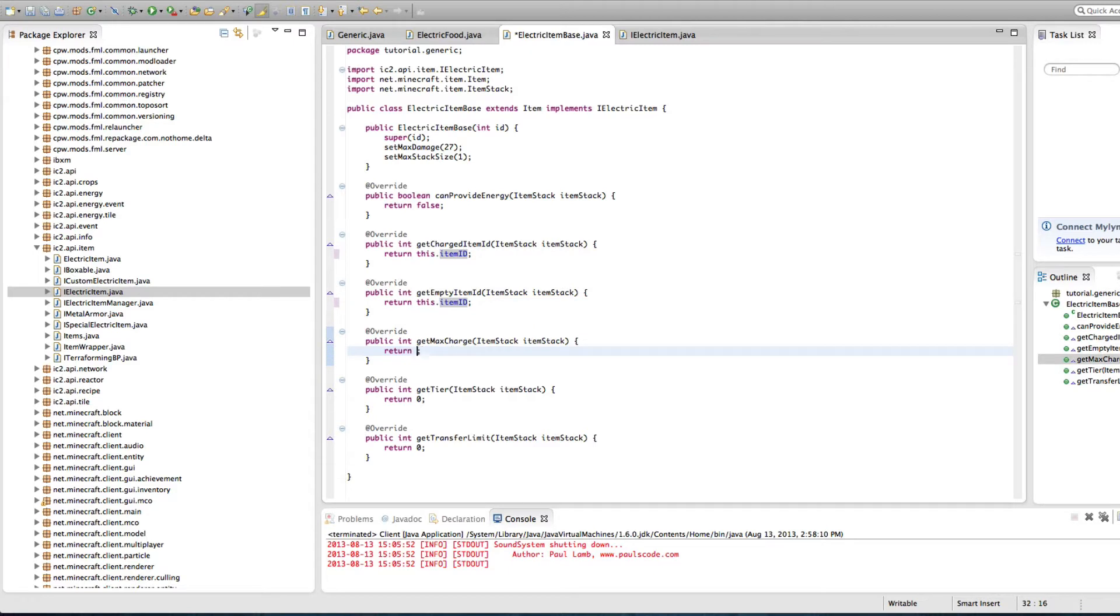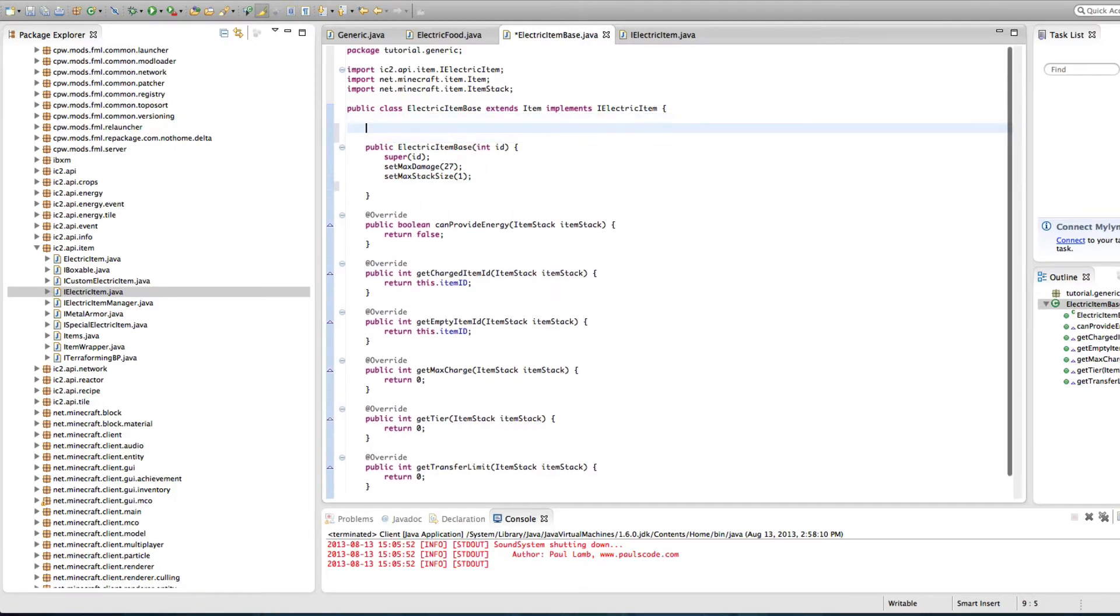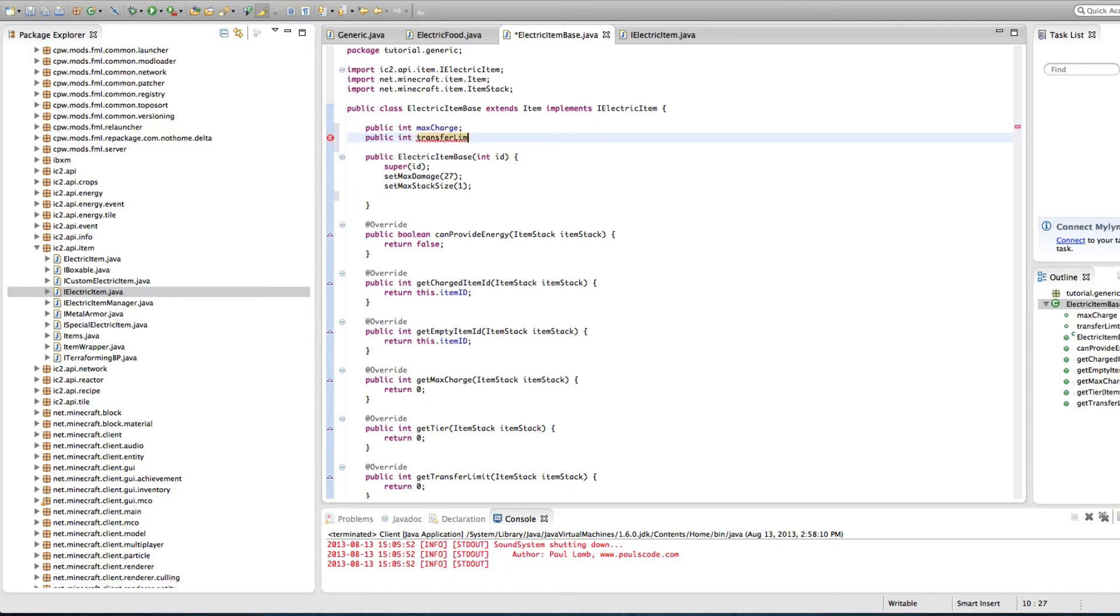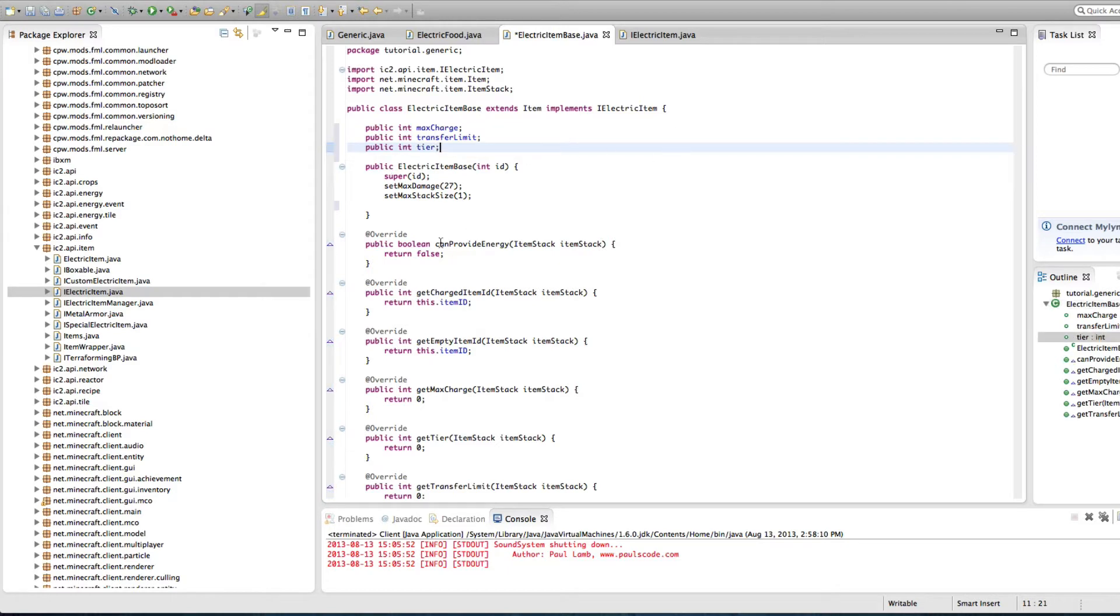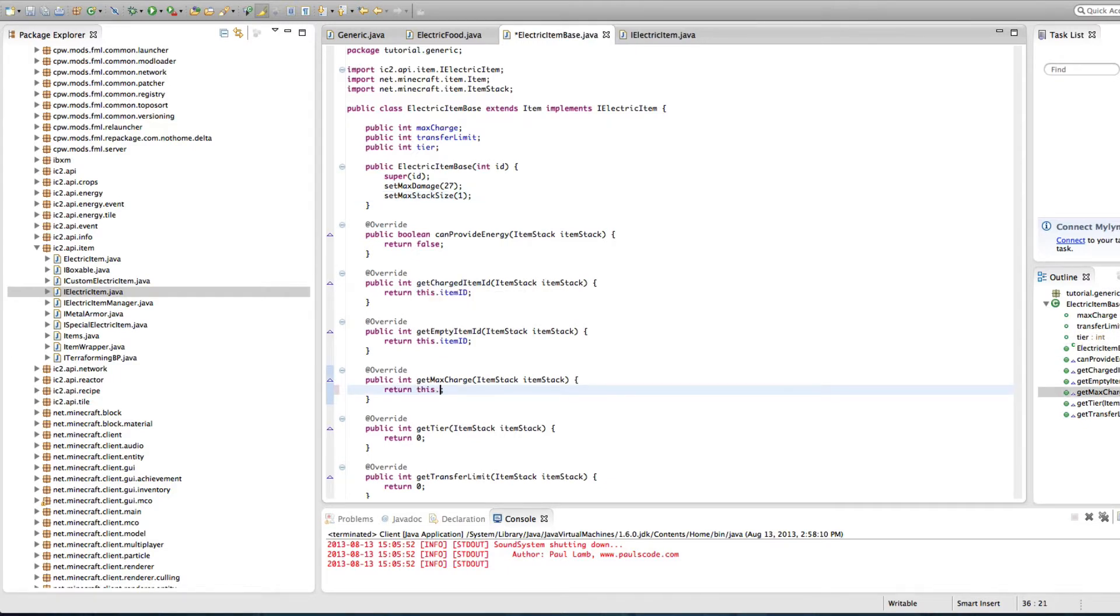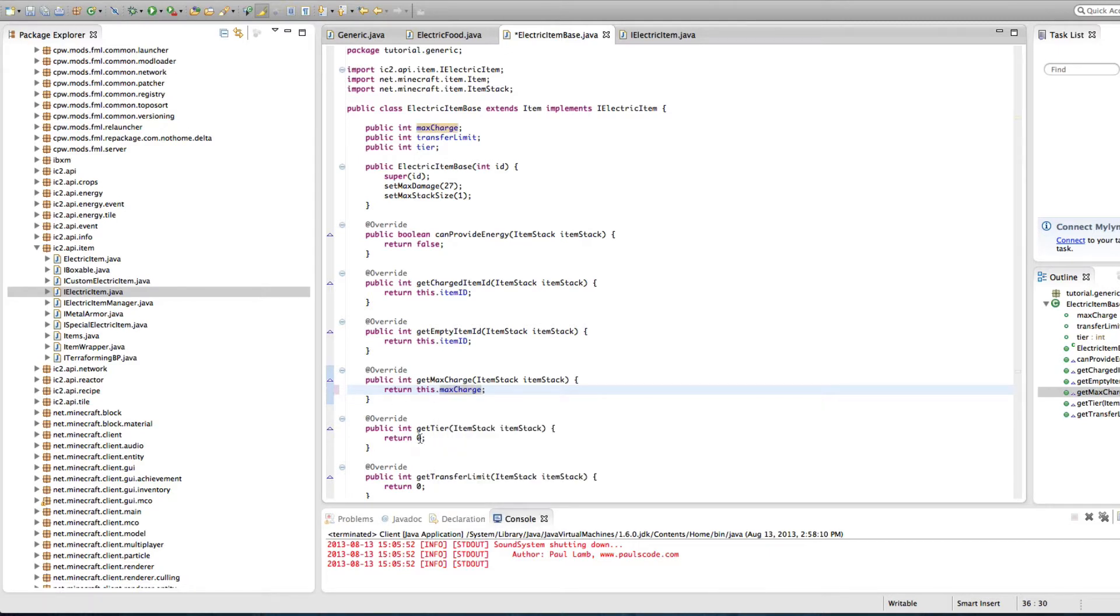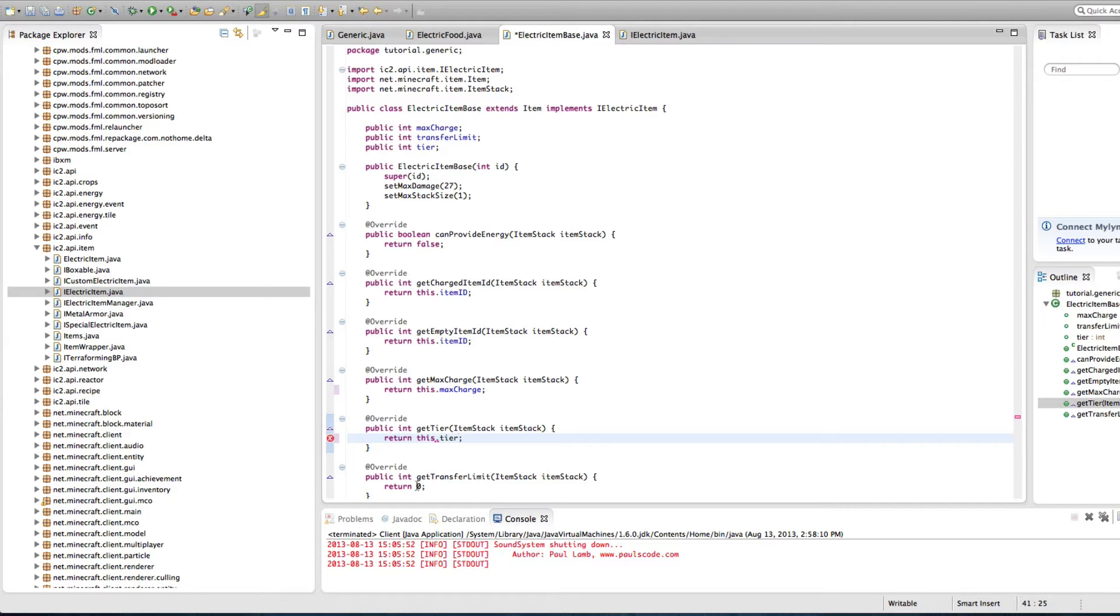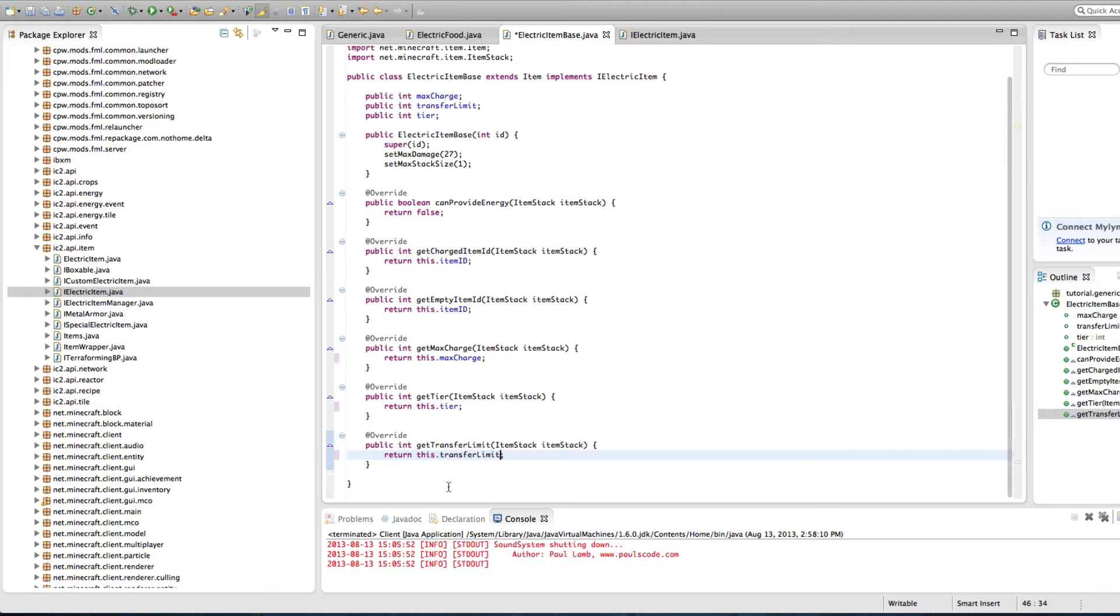That will get max charge. I'll get back to this one in just a second. I want to make a few new variables. Public int max charge and public int transfer limit. And one more public int tier. Perfect. Now we're going to go back down into here, the max charge, and we're just going to do this dot max charge. This one will be this dot tier. I bet you'll never guess what this one is. This dot transfer limit. Man, you guys are good. And that's pretty much it for that part.